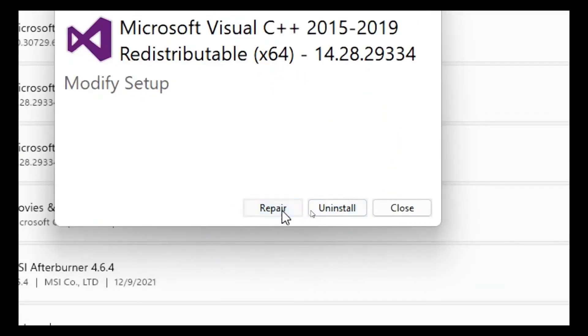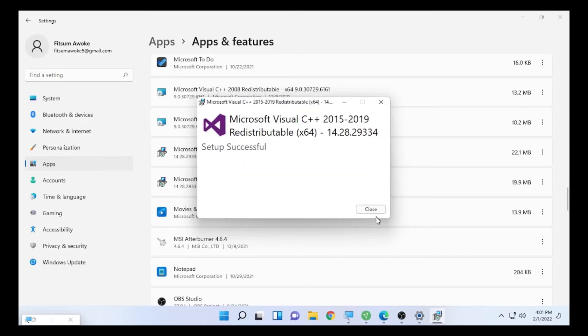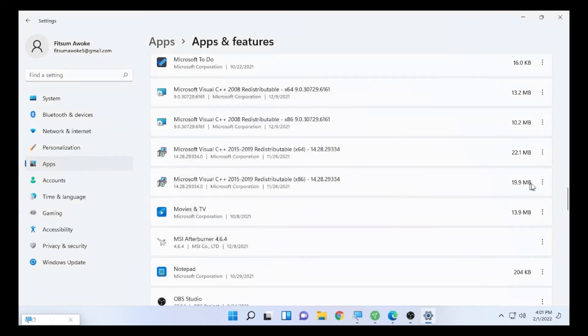It starts repairing the Microsoft C++ 2015-2019. Close this one and check also for the second one.